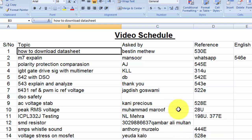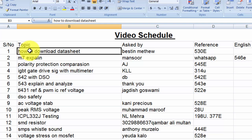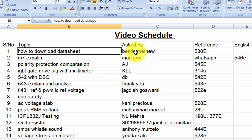Assalamu alaikum wa rahmatullahi wa barakatuh friends, welcome back to my channel. In this session we will discuss how we can download datasheets. It is a requested video from Bestin Matthew.